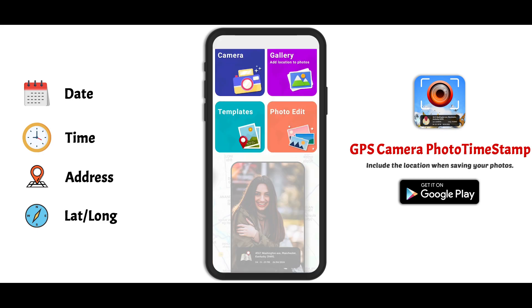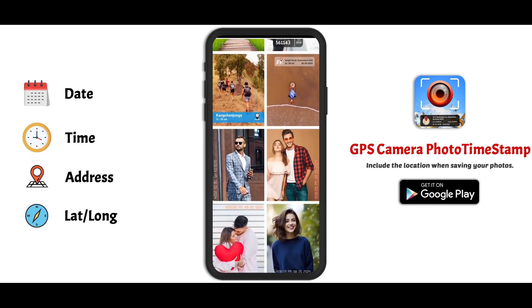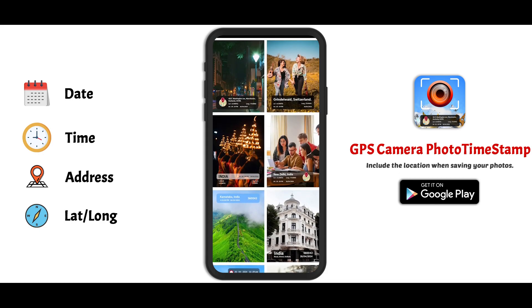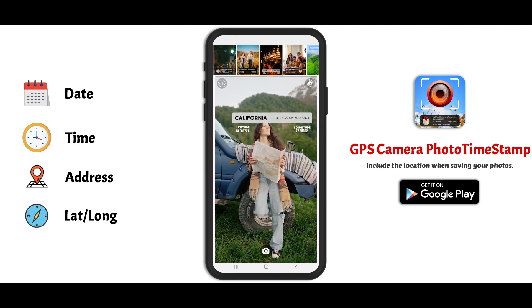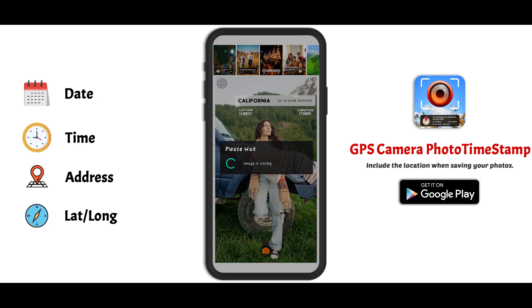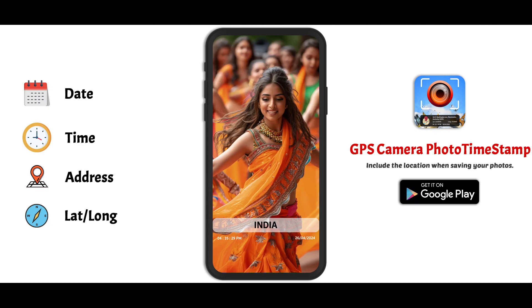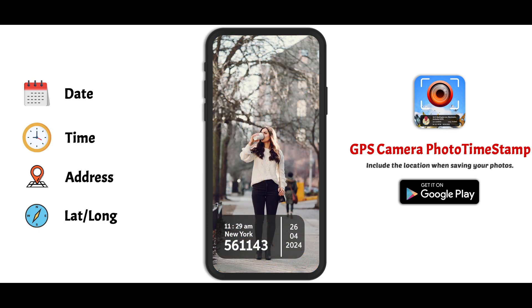Moving on to the templates section, where creativity meets convenience. Choose from a wide array of pre-designed templates, adjust the geotag's position, and capture your image. With this feature, personalizing your images with geotags has never been easier.